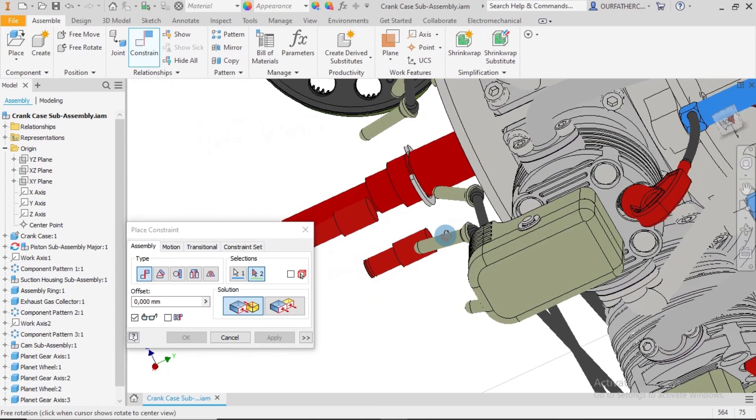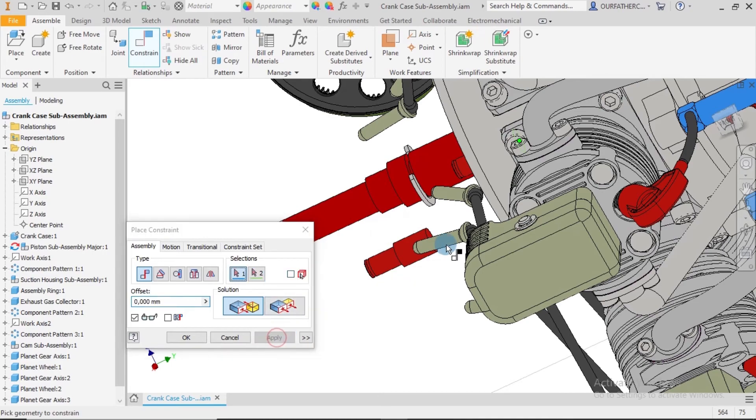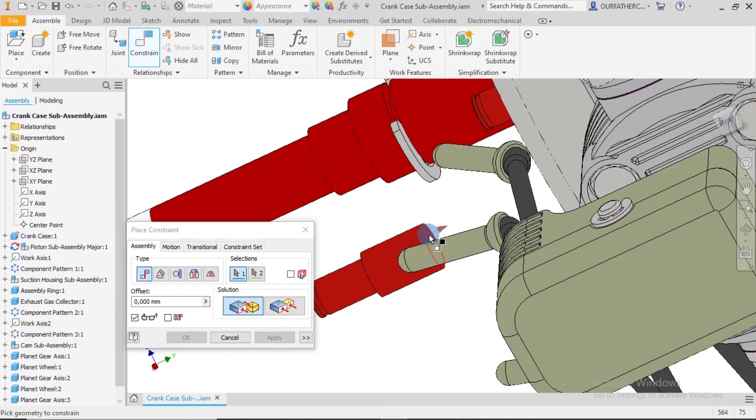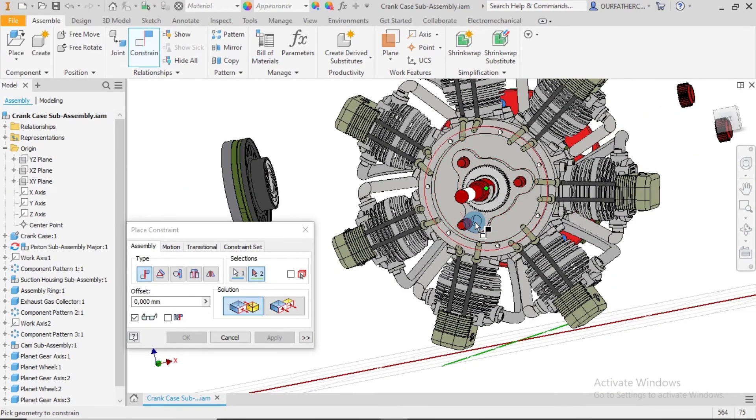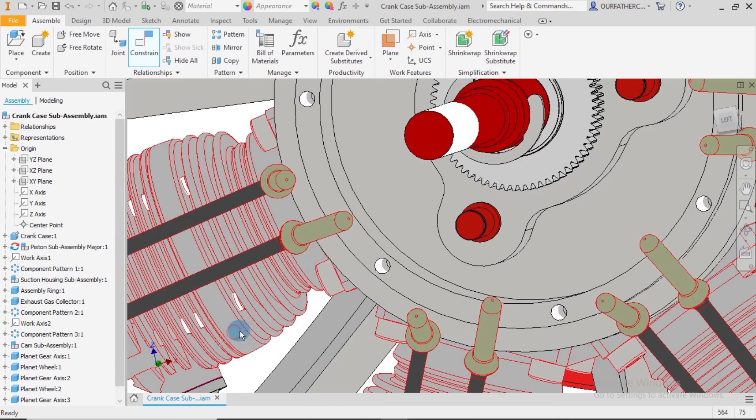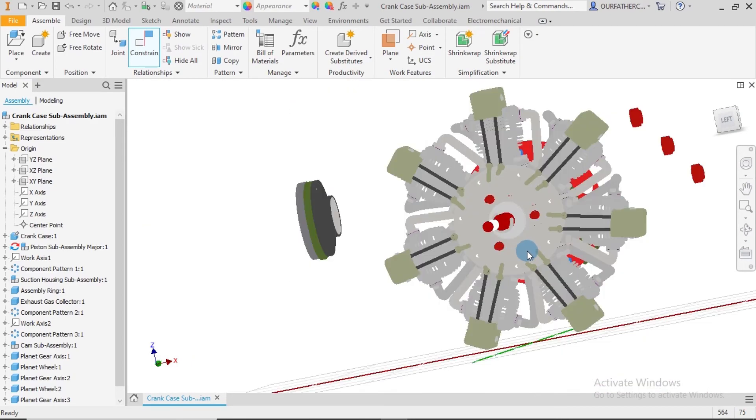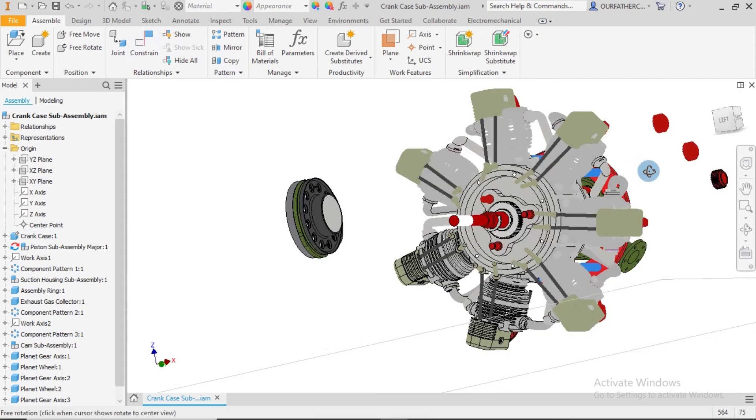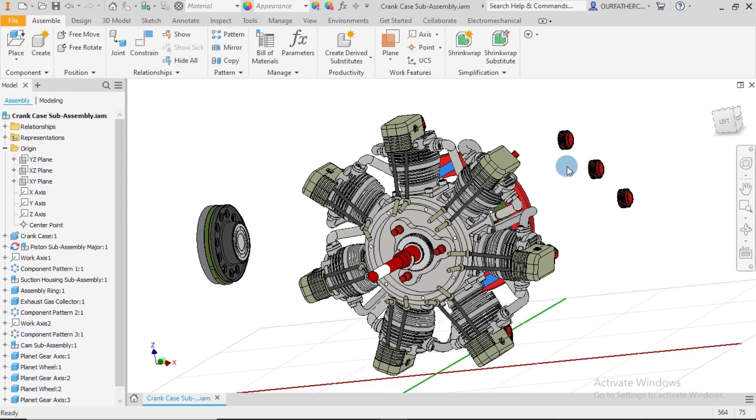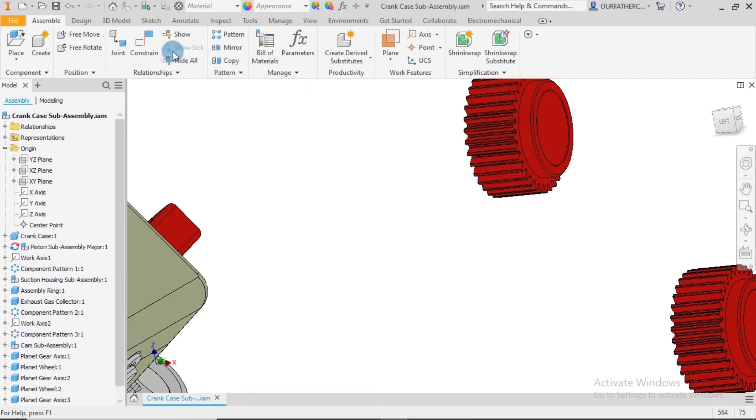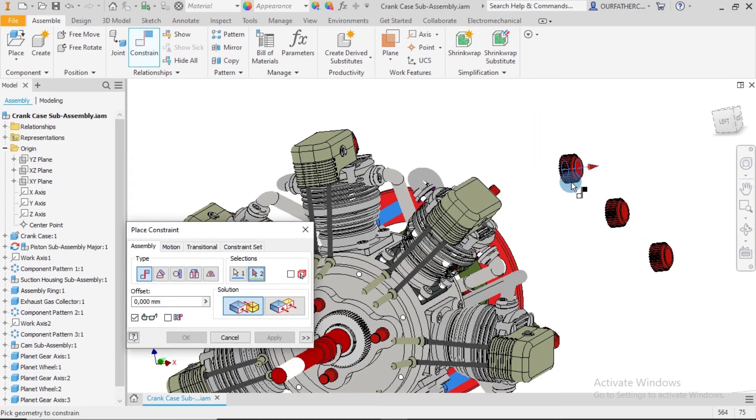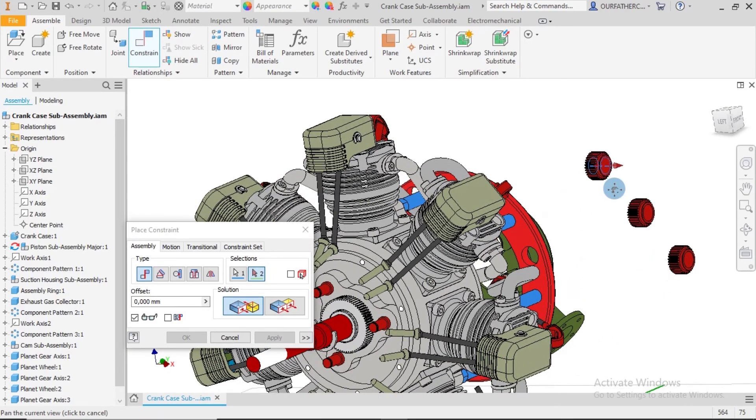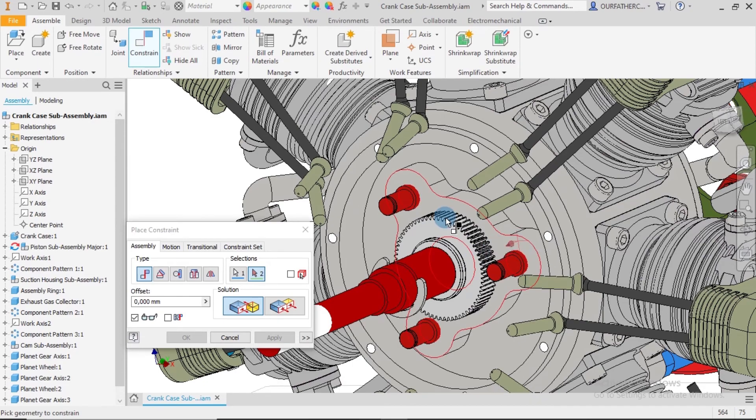I drag each of these outward and place constraints between this and this face. I apply the same with this face and repeat the process for all positions.